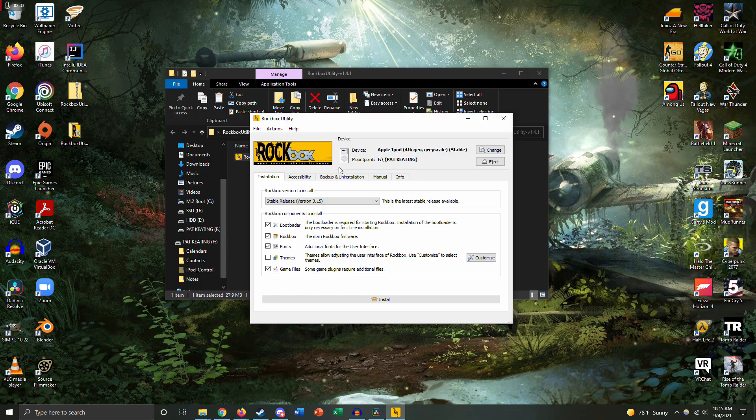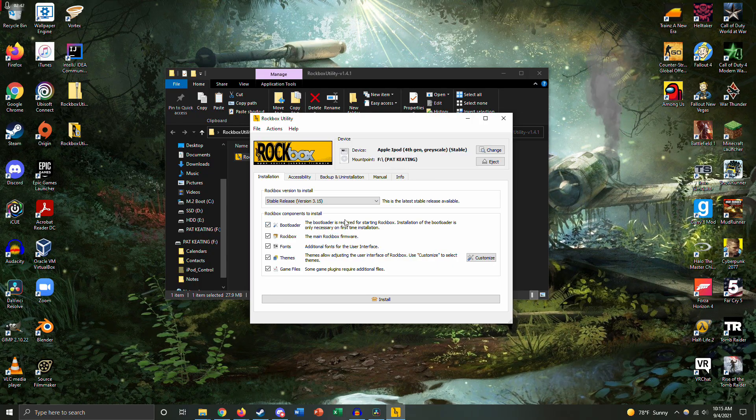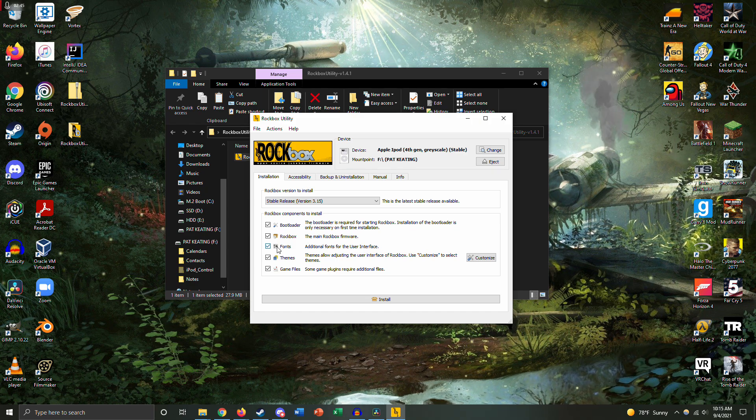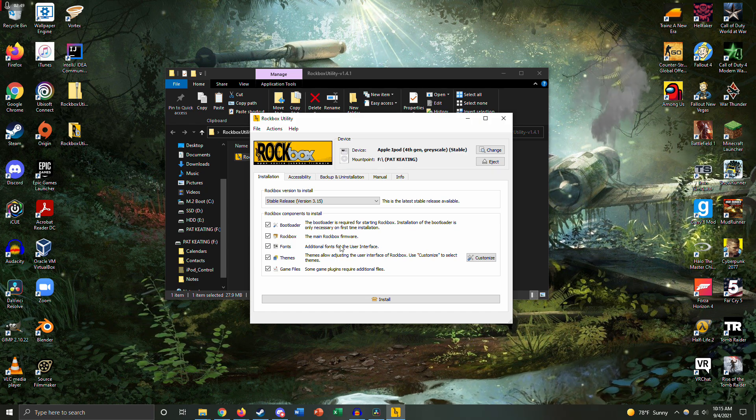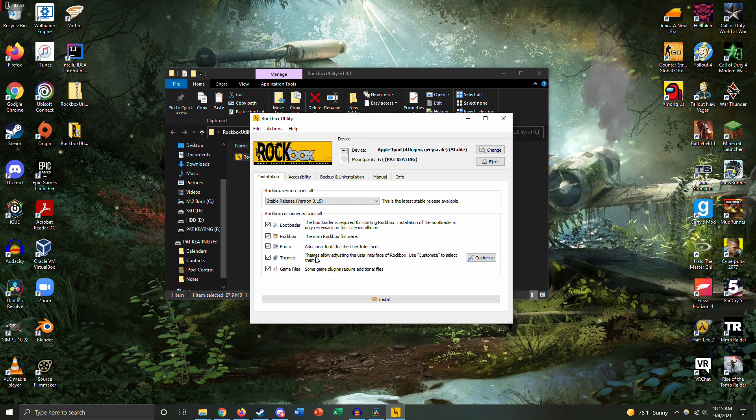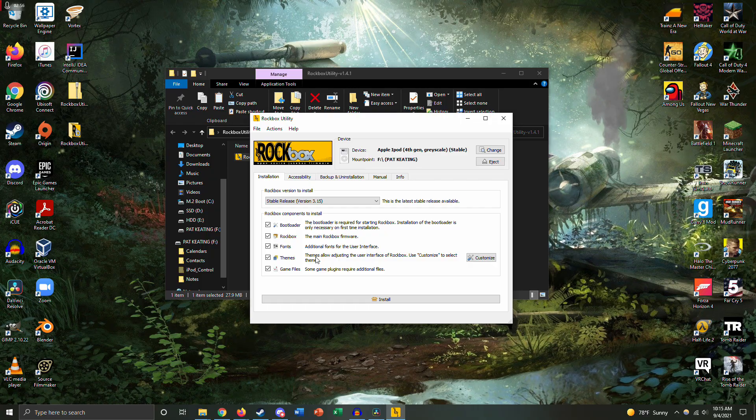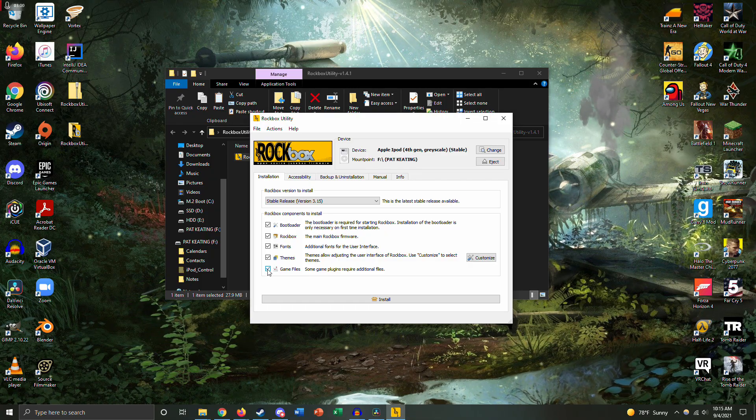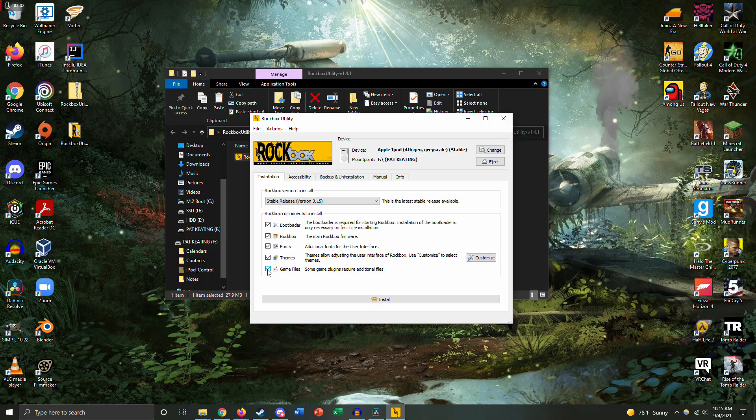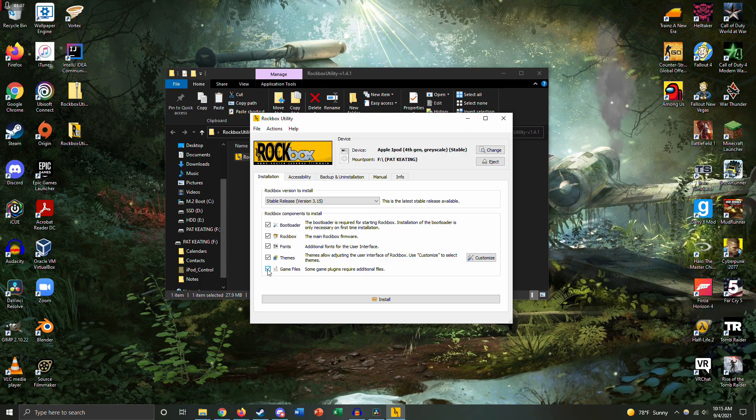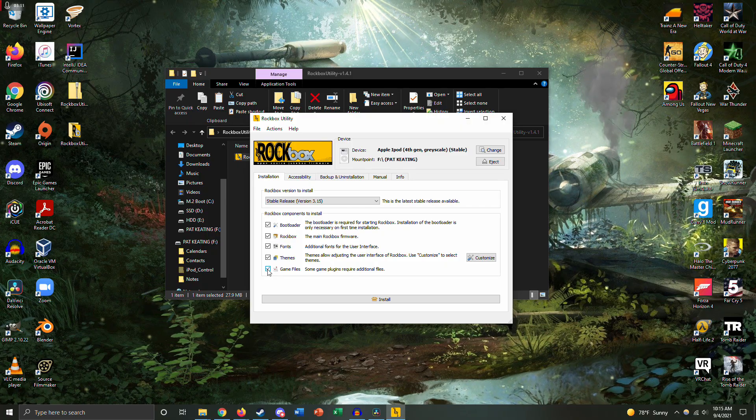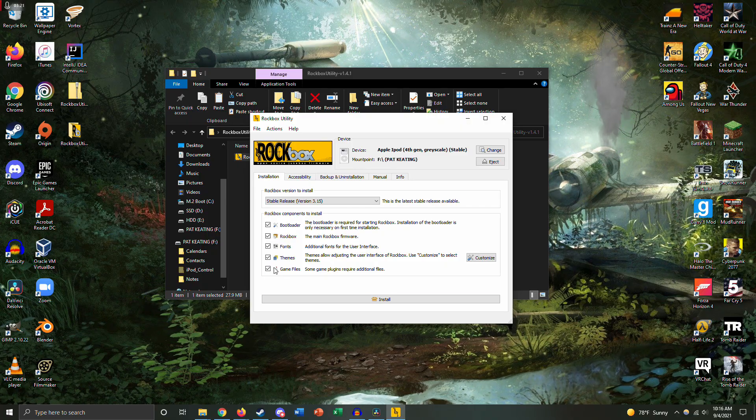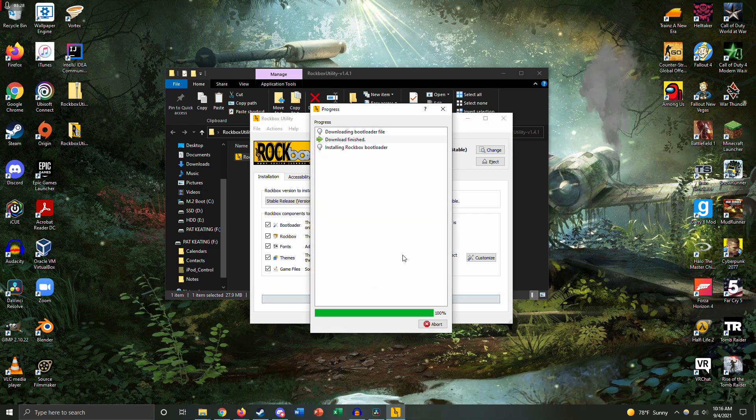That should do it. So once you do that, you can go ahead and click OK. Now you're going to want to check all of these boxes. We have the bootloader, which is required. We have Rockbox with the firmware. We have fonts so that you can change the letters in the interface. We have themes so that you can change how Rockbox looks. And we have games because you can actually, no lie, you can run Doom on an iPod. Do you want to run Doom on an iPod? Probably not, it runs like shit. If you don't want it, you don't have to check game files, but I'm going to check it, so why not. We're going to hit install.